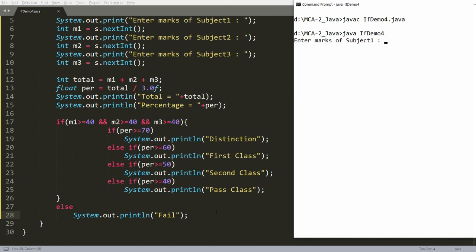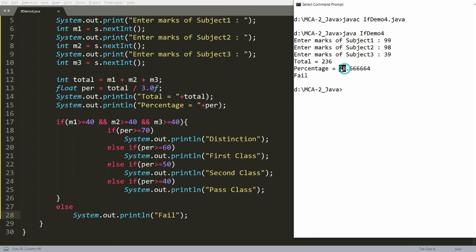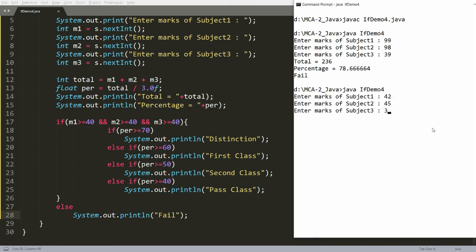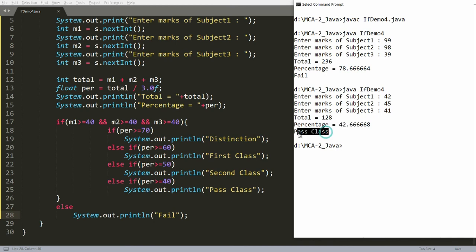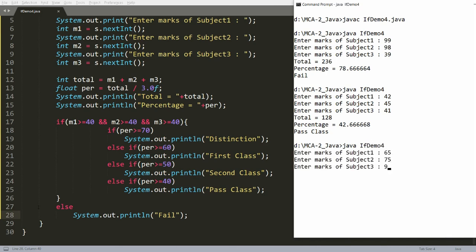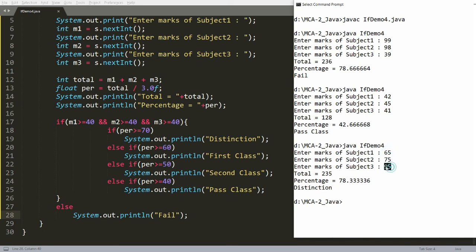Running the updated program — entering 99, 98, 39: total is 236, percentage is 78, but student is fail. Entering 42, 45, 41: percentage is 42.66, student gets pass class. Entering 65, 75, 95: student gets distinction because all subjects are passed. This is how you use the if condition.